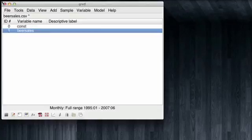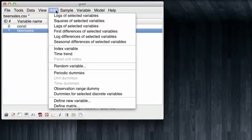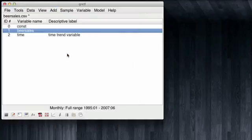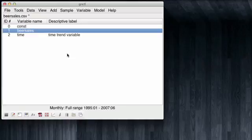In order to regress BEARSALES against time, we first need a time variable. GRETEL can automatically create a time trend variable if we come to add time trend. And note that our data has a new time trend variable. We also need dummies for the different months, which is also a standard procedure, and GRETEL can do it automatically. For this, we can come to add periodic dummies.